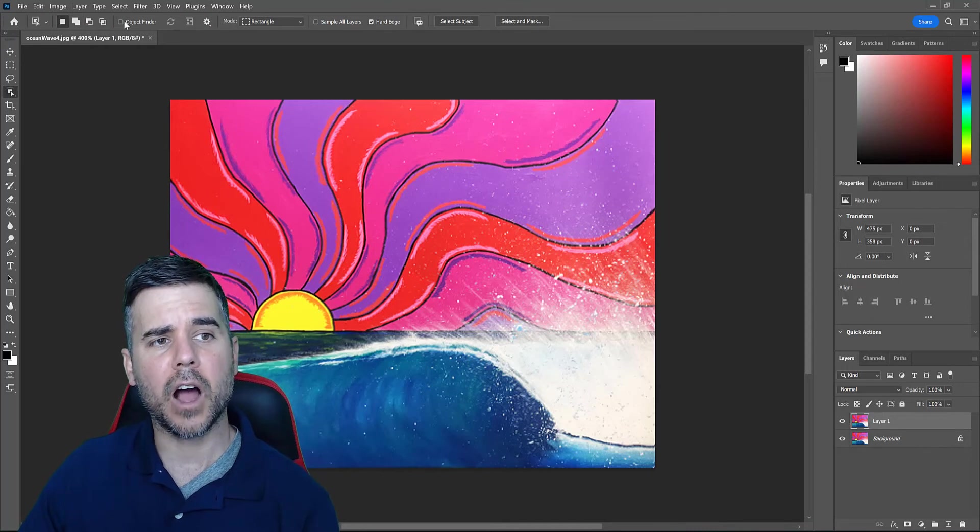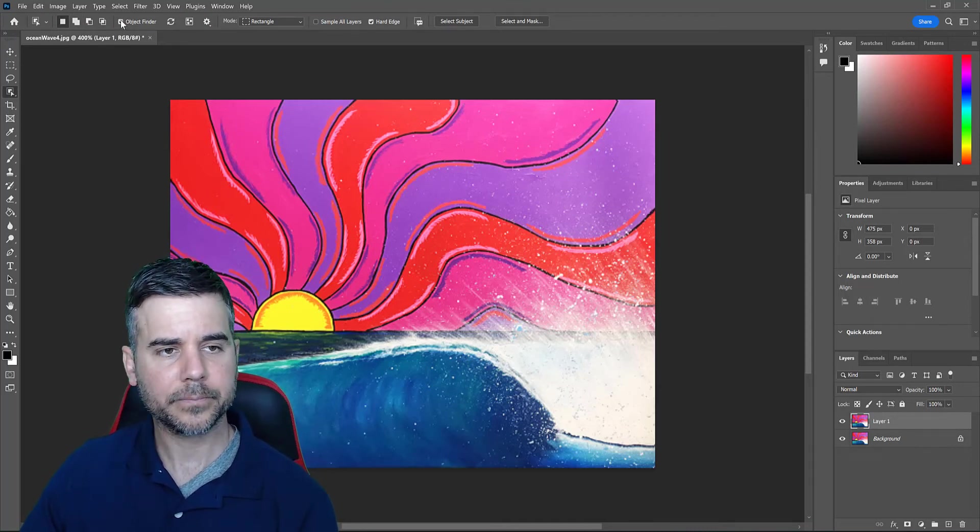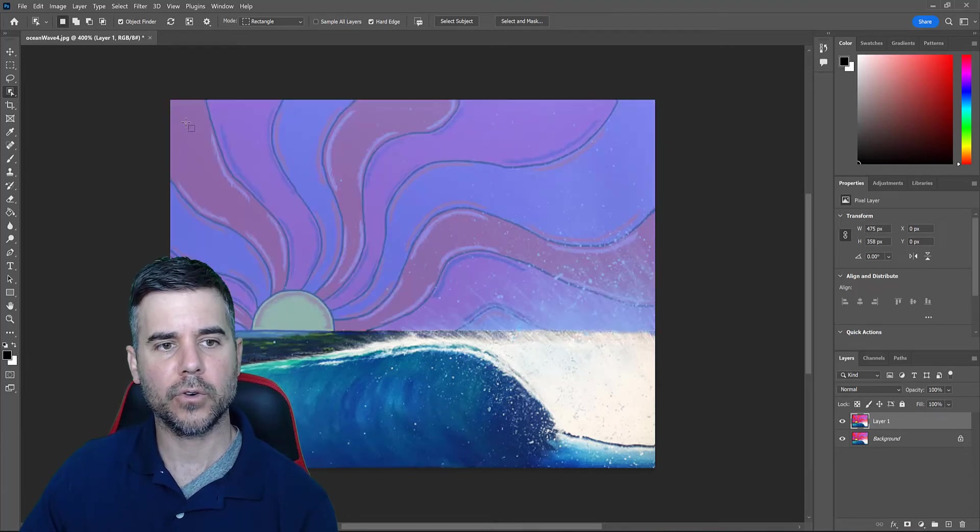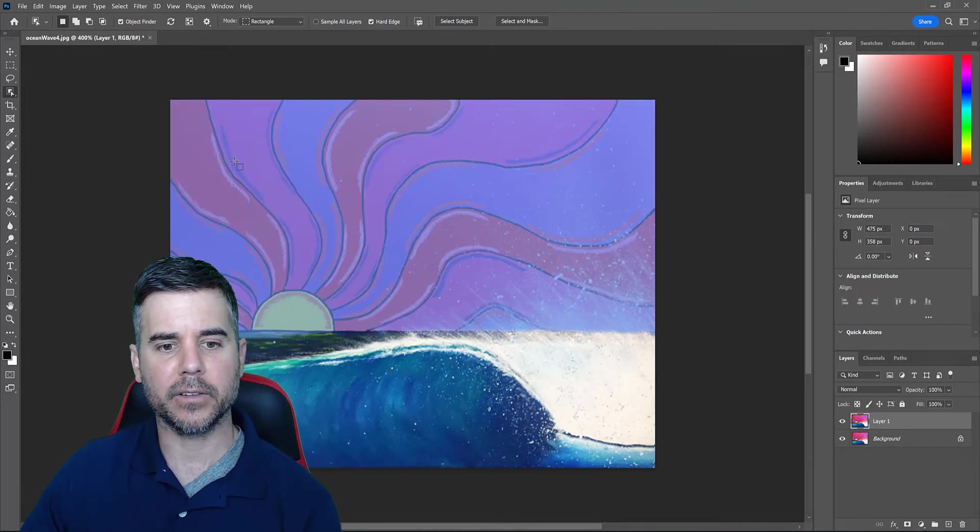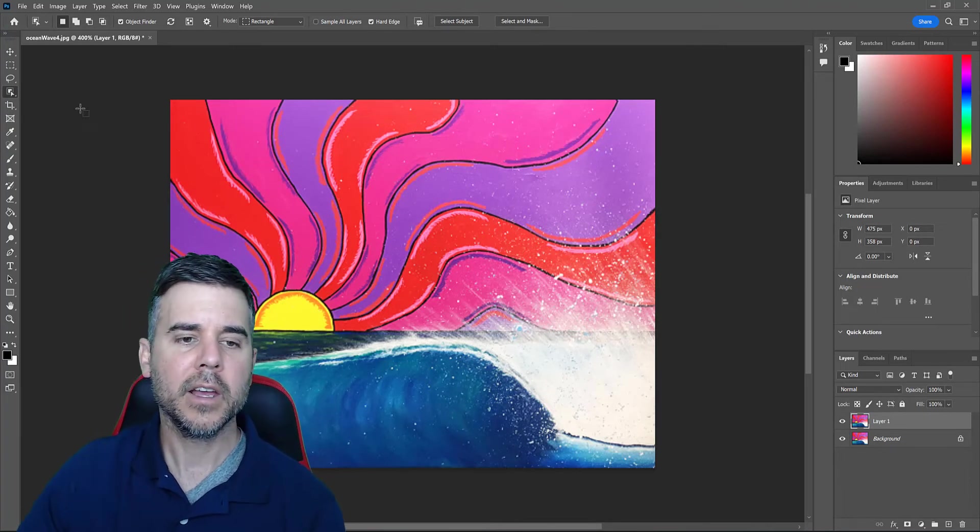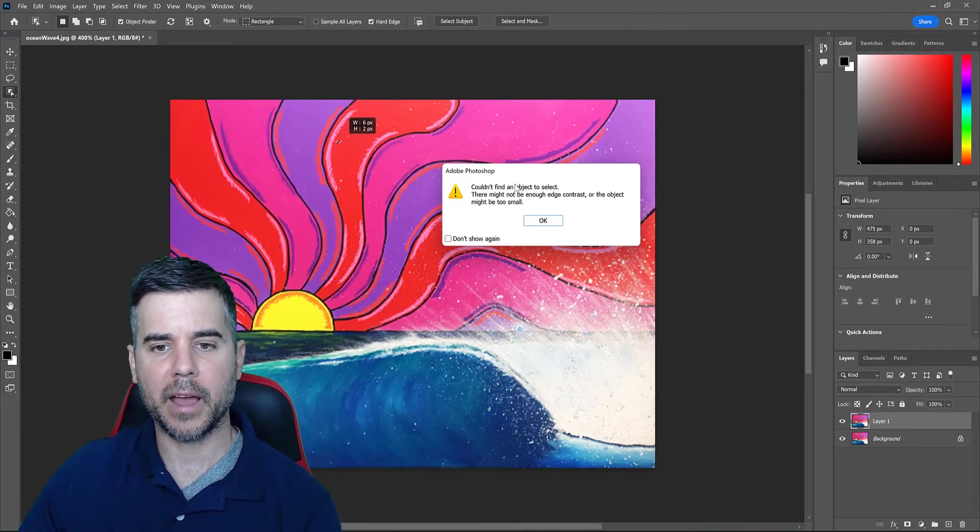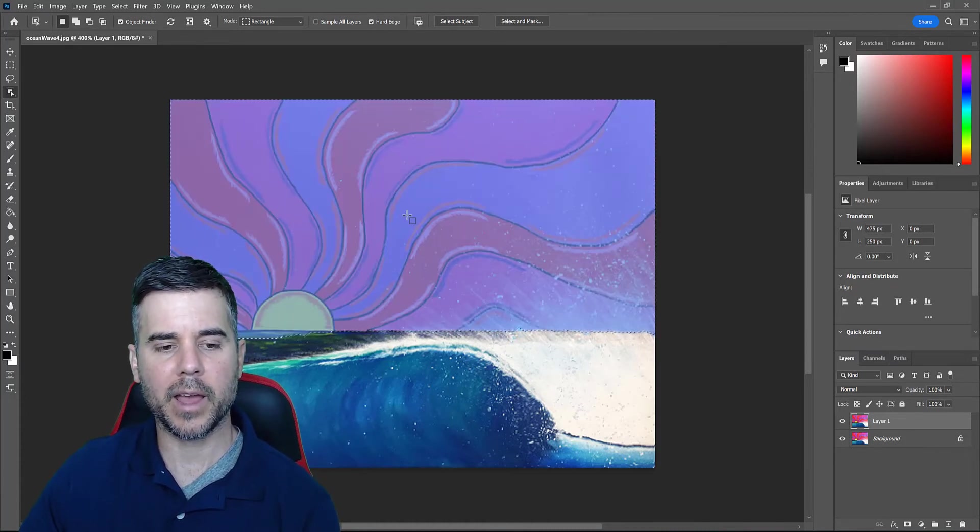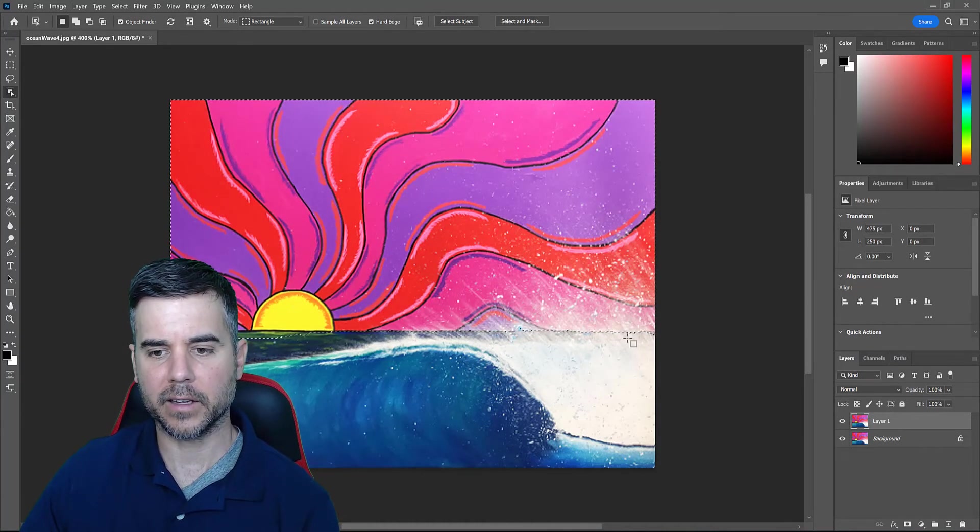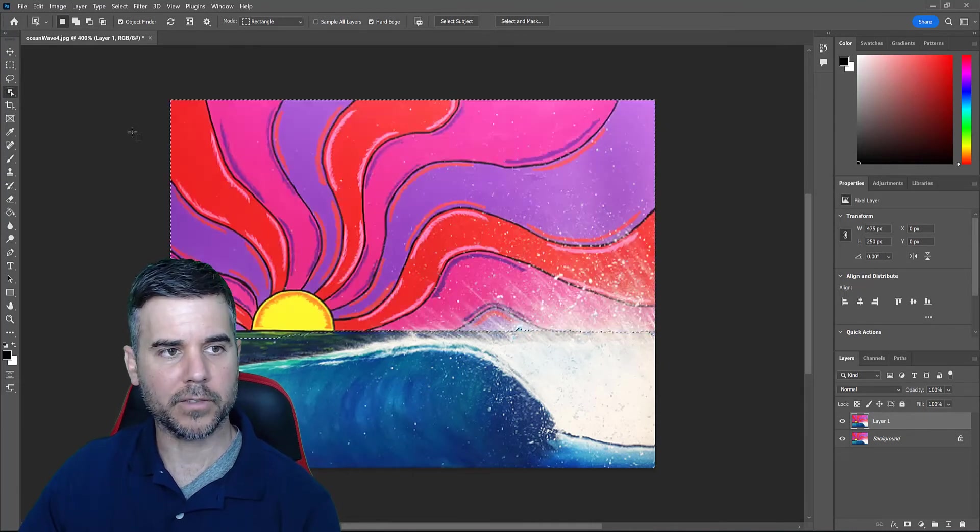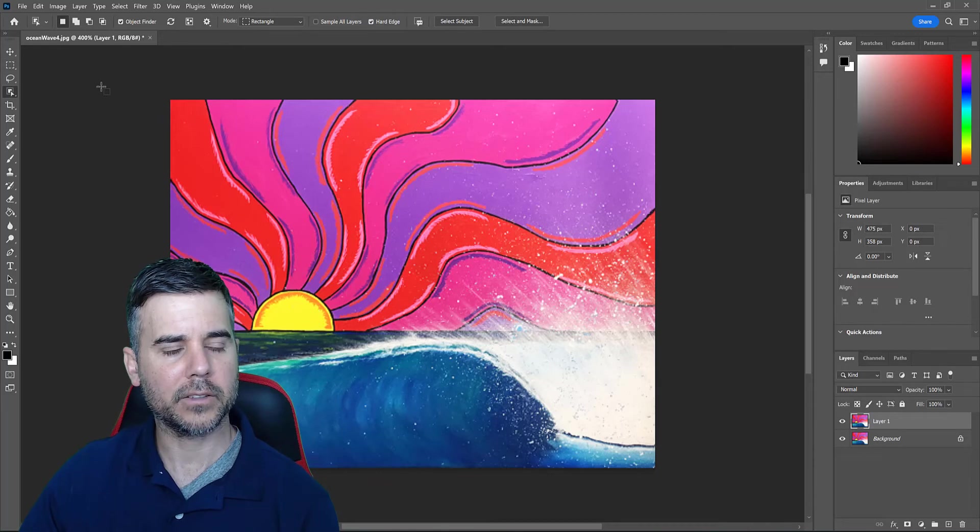Then we have something called Object Finder. So Object Finder, I click this, and what it does, if I bring my tool over the screen, you can see automatically it found my image has a line through it. This is a painting that I made. If I scroll over it, it wants to select the top half. And you can see right away there, it's selected the top half of the image with that part of it selected as well. Let's deselect that and go back to the tool.